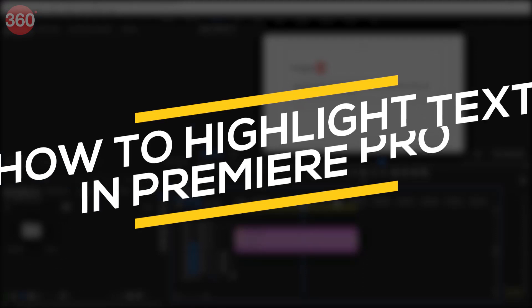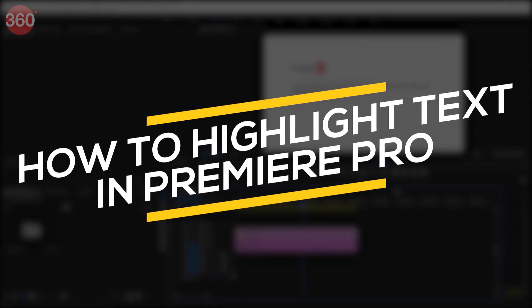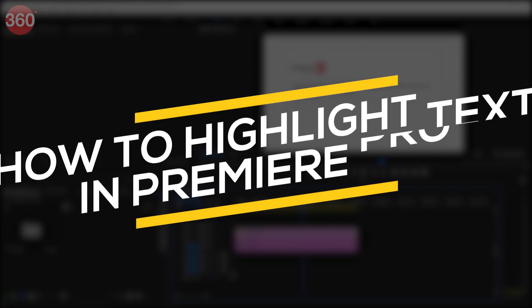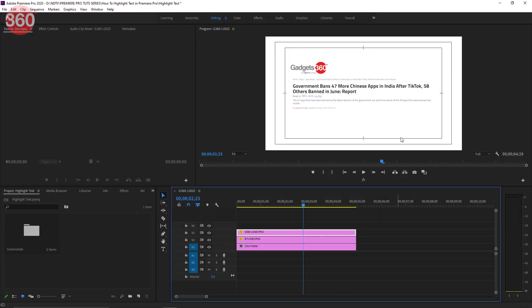So I've imported this screenshot into the timeline. Let's say I'm talking about this title in my video and I want that to be highlighted so that my audience can pay attention to just that.